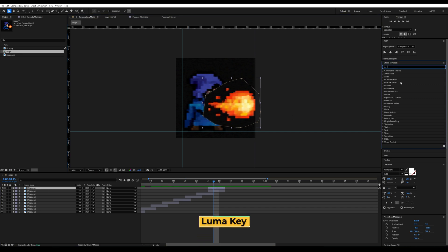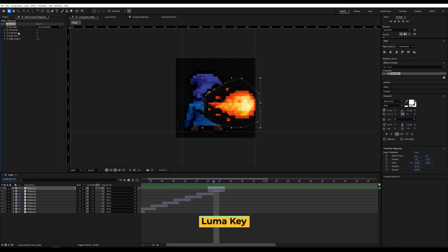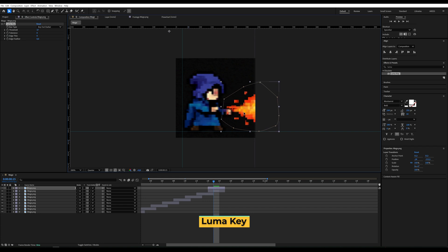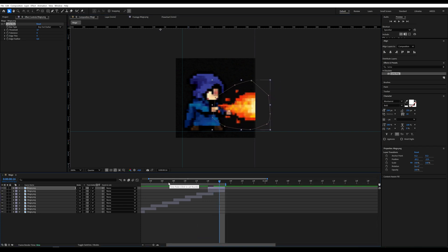On the fire layer, apply the Luma Key effect to remove the black background. Select Key Out Darker and increase the threshold until the black parts disappear. Now position the fireball correctly. Let's see how it looks.